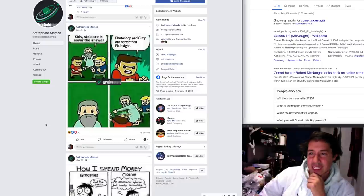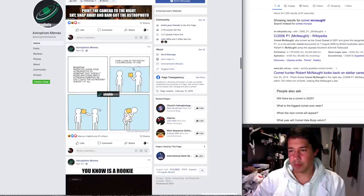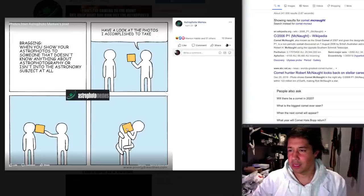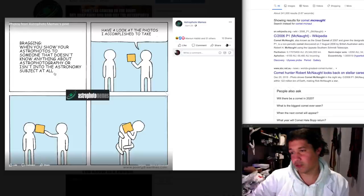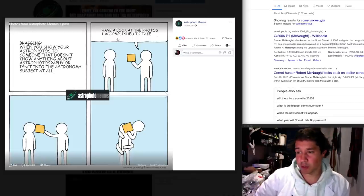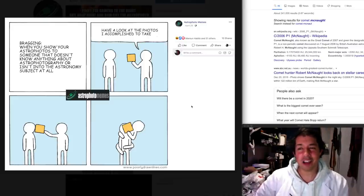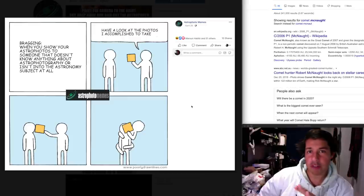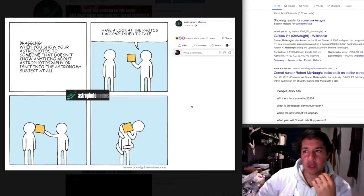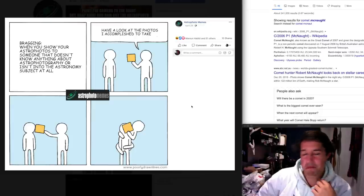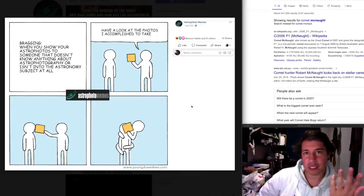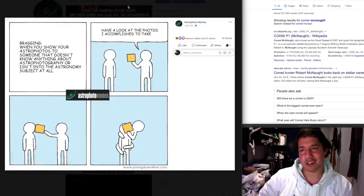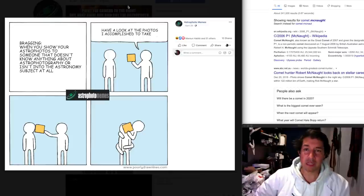Violence is never the answer. Photoshop and Kappa better than PixInsight. Bragging, when you show your astrophotos to someone that doesn't know anything about astrophotography and isn't into the astronomy subject at all. Have a look at the photos I accomplished to take. Yeah, I feel like I don't do this because I know the reaction. Some people don't actually know what goes into it so they're like oh yeah that's cool like they can download a wallpaper that looks like that for free I guess like it's not a big deal to them. If you know you know.